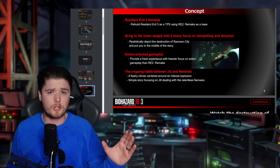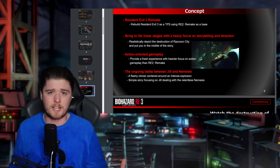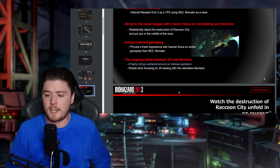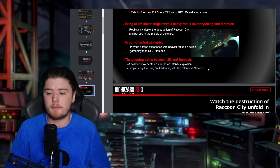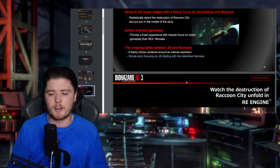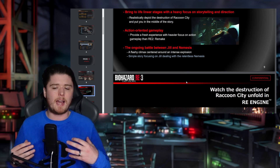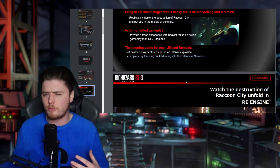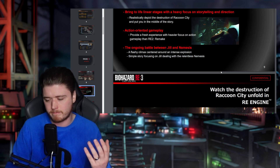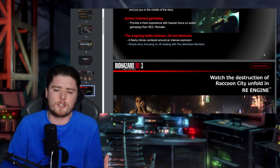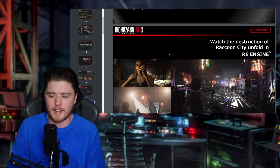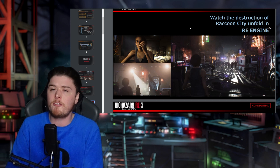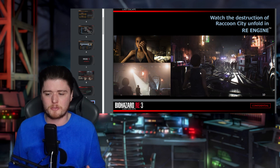Action-oriented gameplay — provide a fresh experience with heavy focus on action gameplay over RE2 Remake. From the offset, they made no bones about it: RE3 Remake was going to be more action-focused. If you compare the originals, RE3 was always more action-focused than RE2. The ongoing battle between Jill and Nemesis, a flashy climax centered around an intense explosion — a simple story focusing on Jill dealing with the relentless Nemesis. The Nemesis sequences appeared more scripted, though I'd argue they were also scripted in the original.